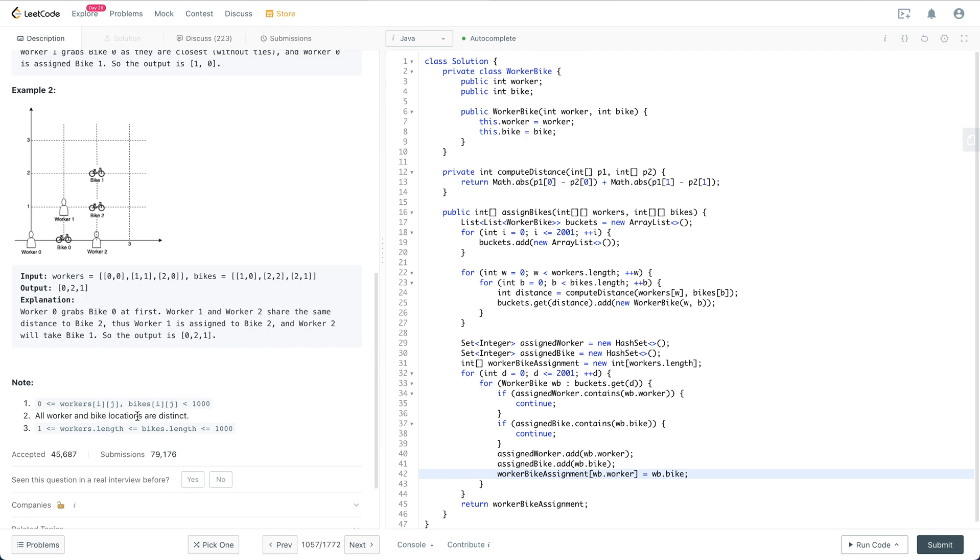Okay, so if we think about some brute force solution, what we could do is compute all the worker and bike pairs.